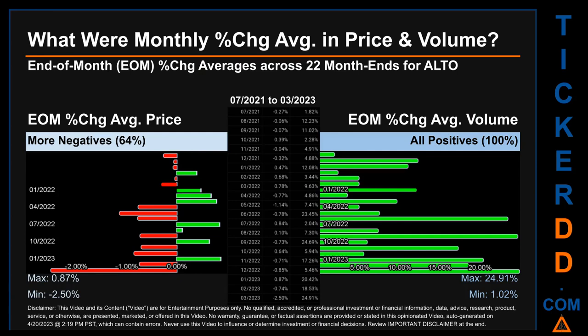In terms of volume, 22 out of 22 month-ends had a positive percentage change — that is, 100% of month-ends saw a positive percentage change in average volume. Price saw an end-of-month max of 0.87% in average percentage change, along with a minimum of minus 2.50%. For volume, the maximum and minimum monthly percentage changes were respectively 24.91% and 1.02%.